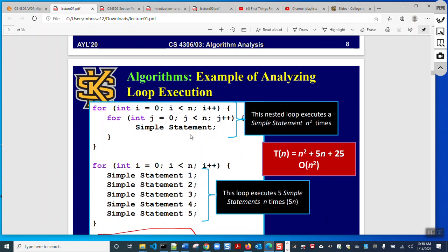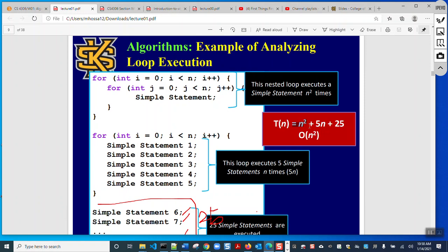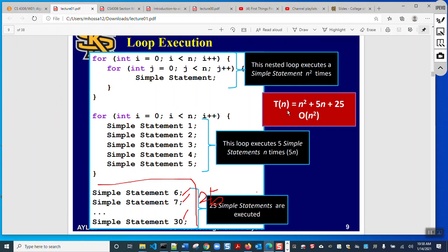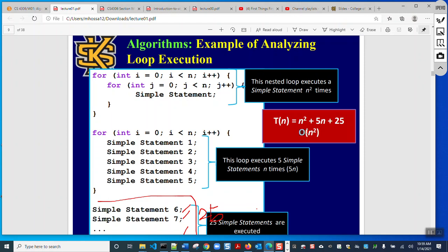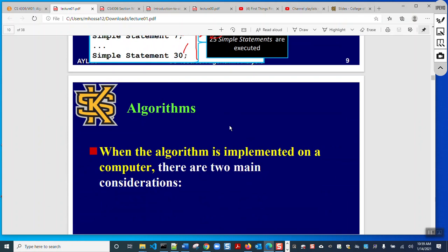Whatever the value of n, inside the loop there are five statements, so that contributes 5n. For the nested loops the contribution is n². When we consider very large positive n, it is obvious that n² is the dominant term. The 5, 25, and 5n all become negligible. So the dominating term is n², and we denote the complexity of this algorithm as Big O(n²). We will discuss in our next lecture why we say Big O(n²).